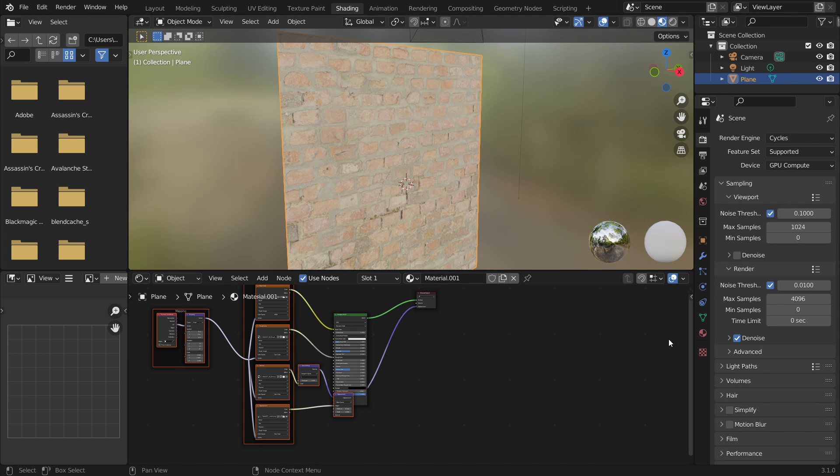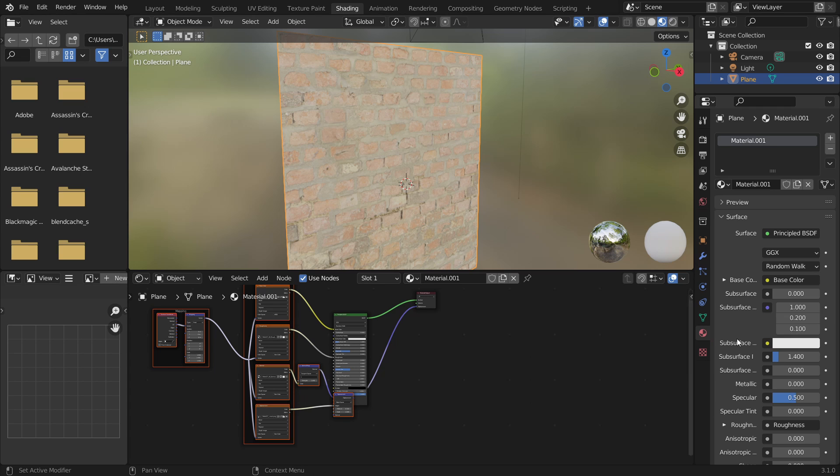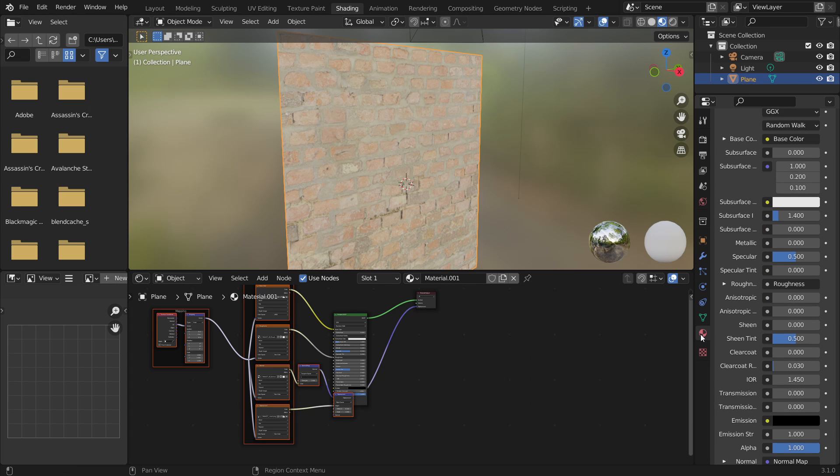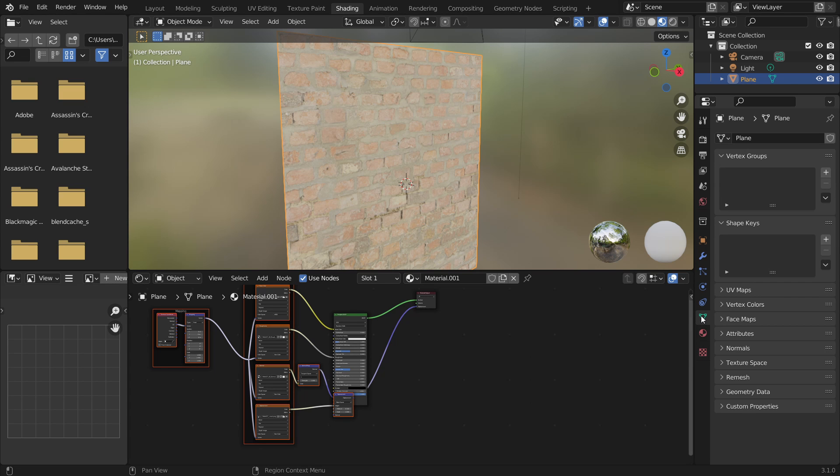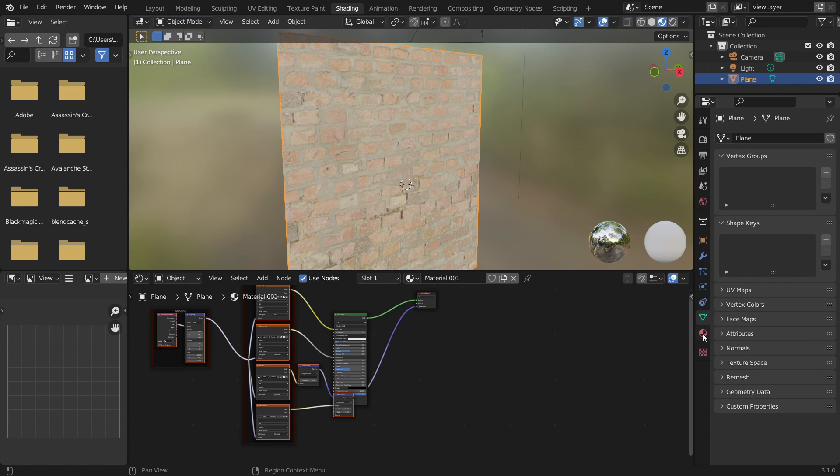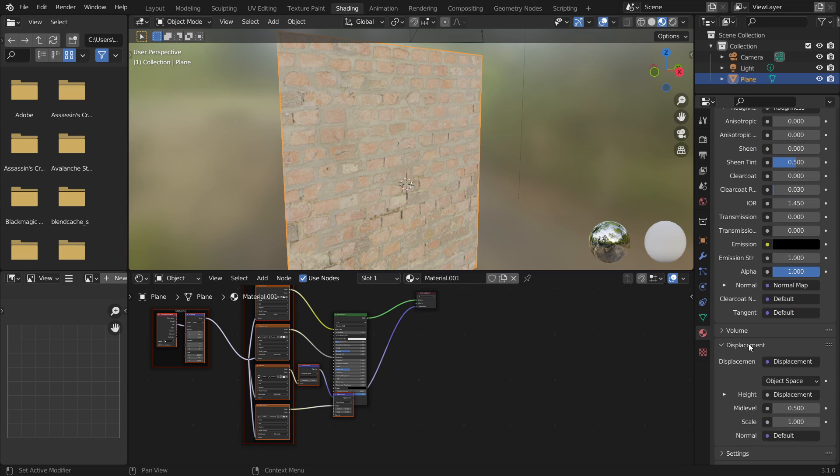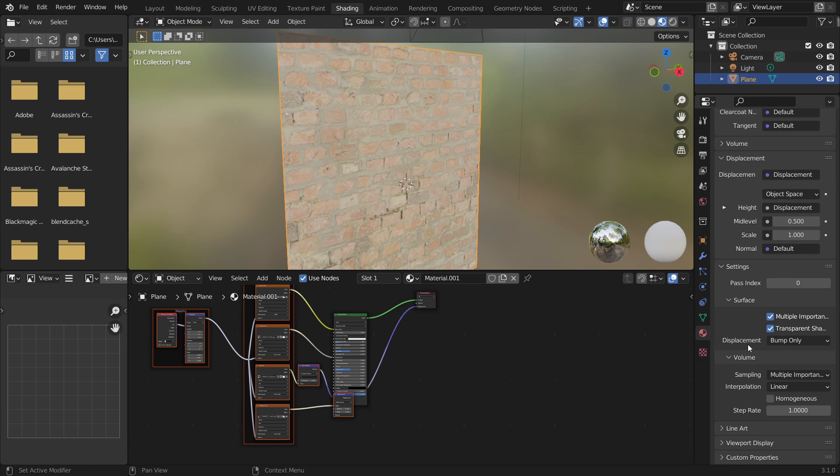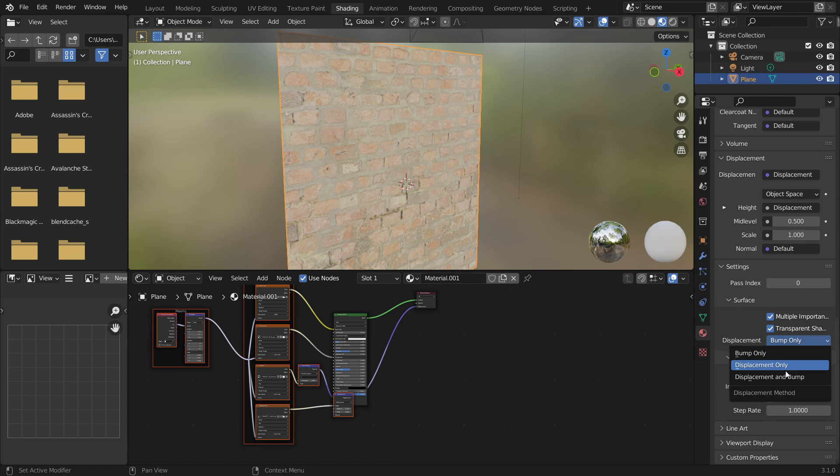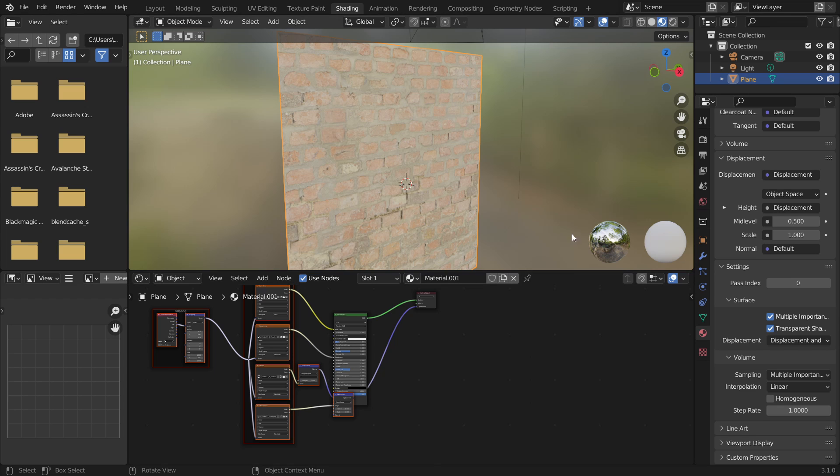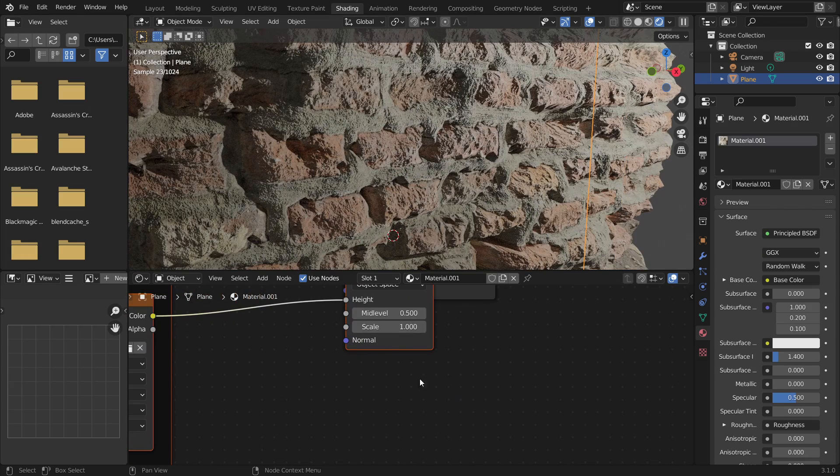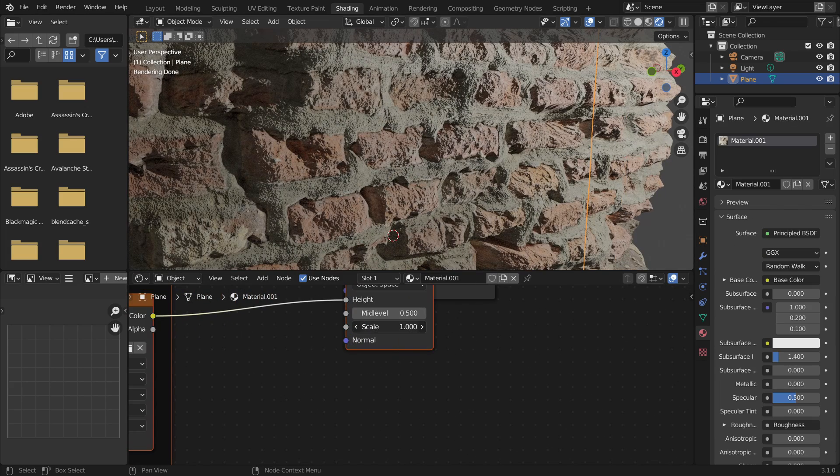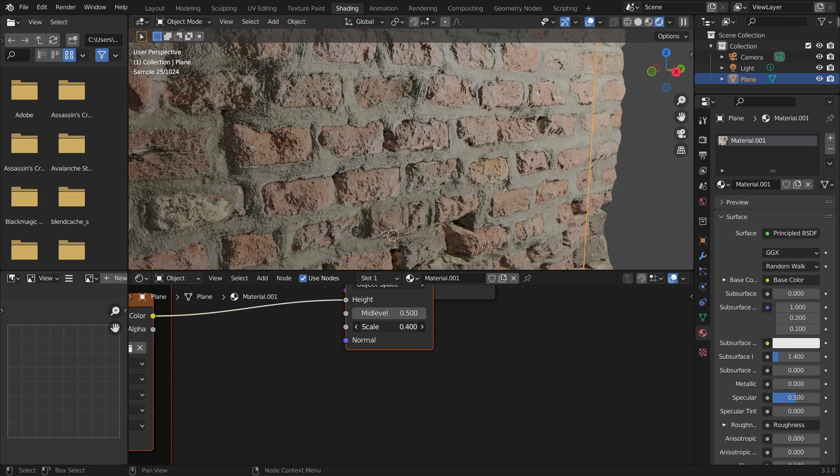I'm going to go down to the material tab down here and once there I'm going to scroll down to settings and then under displacement I'm going to change it from bump only to displacement and bump. This will give us our displacement. You'll need to go to rendered view to see this. So now we've got full displacement working. You'll want to turn the displacement down a bit so it doesn't look like that.